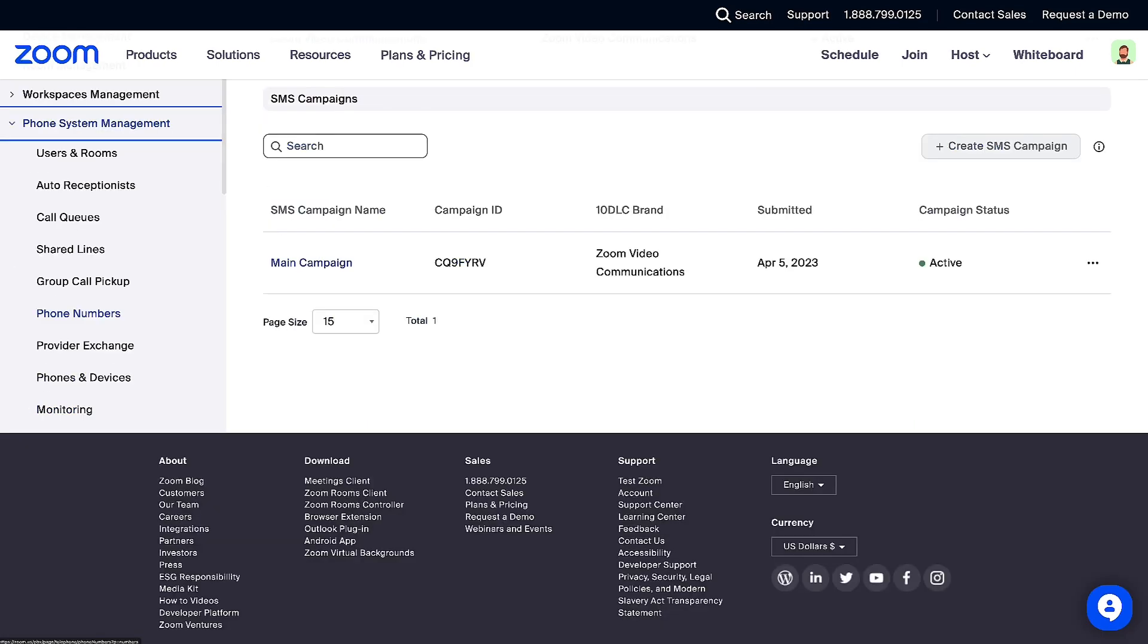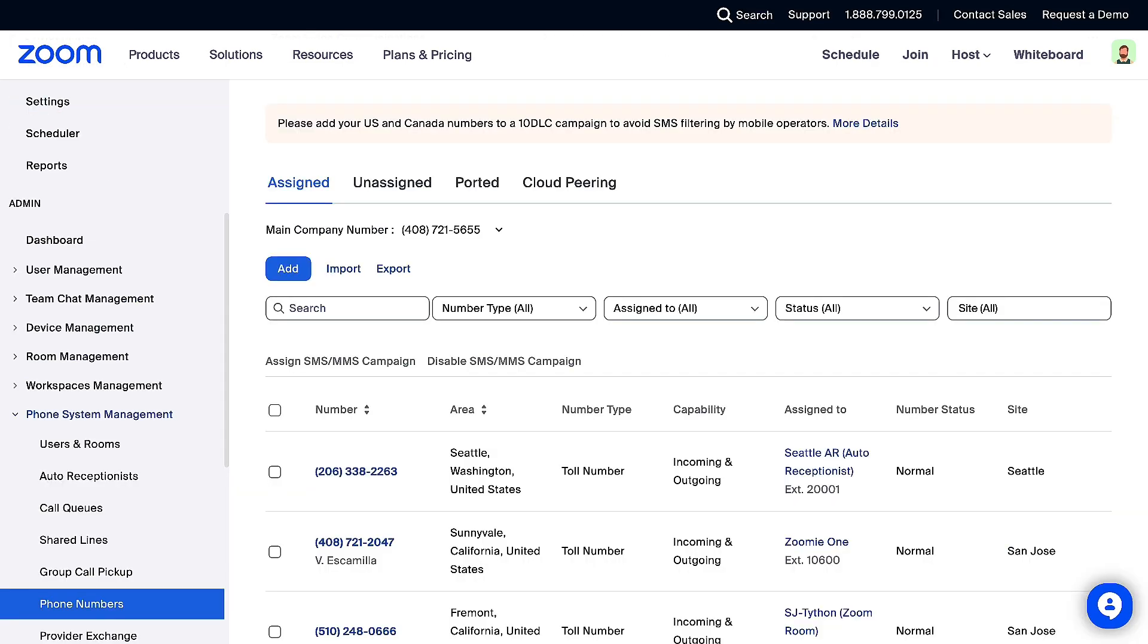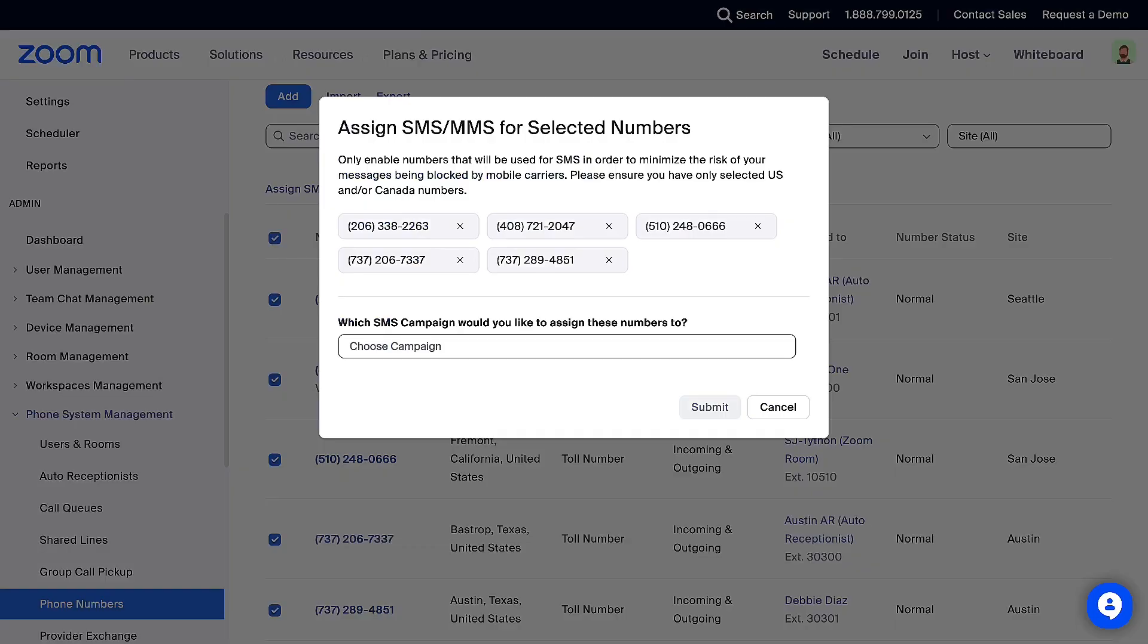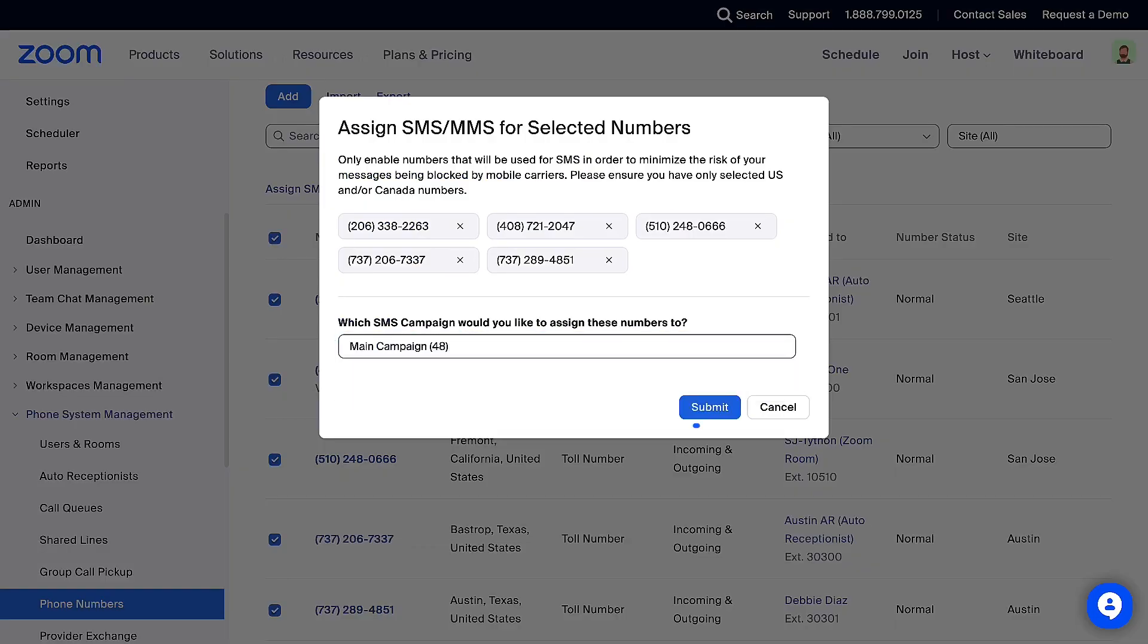To assign 48 numbers or less from the Zoom Web Portal, click Phone System Management, then click Phone Numbers. Now select the checkbox of the number or numbers you want to assign. On the top left of the list, click Assign SMS MMS. In the dropdown, select your campaign. Lastly, click Submit.